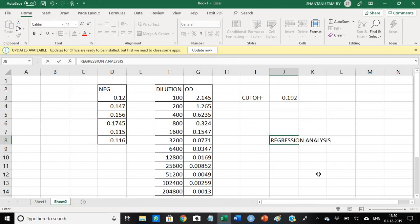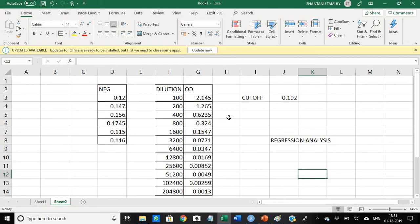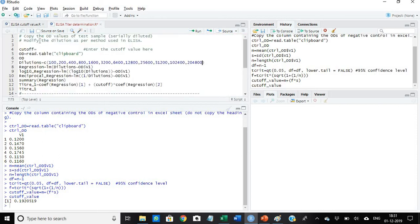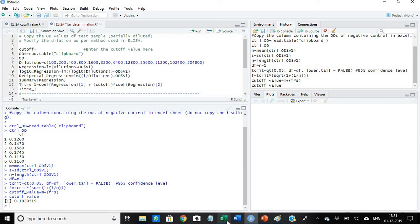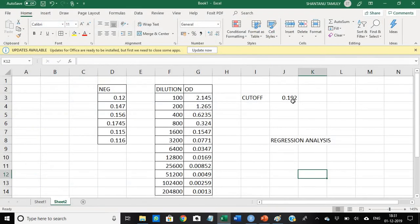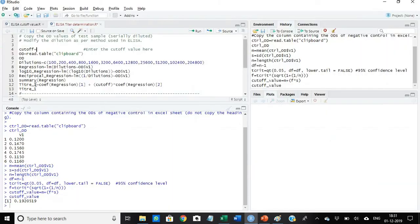We use the regression analysis. For this we go to the R program. For this I have developed one R script. In this R script what is to be done, you see, one cutoff value. You have to write the value of the cutoff. If I go back to my Excel sheet, our cutoff value that we determined by earlier R script was 0.192, so I would add it here: 0.192.